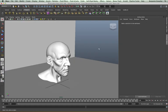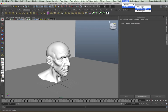The last Arnold light type is the skydome light, and this is the method we use for HDRI lighting setups. We're going to be looking at this in a separate video.